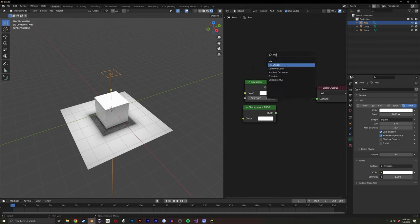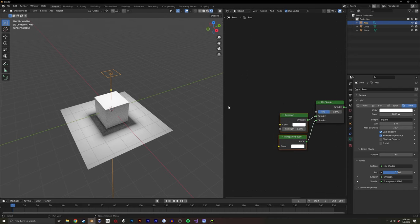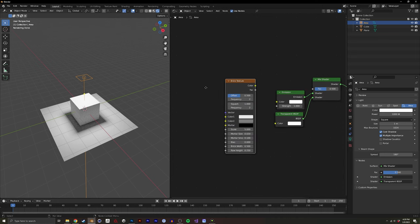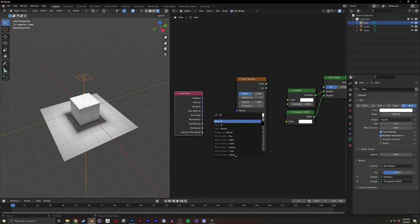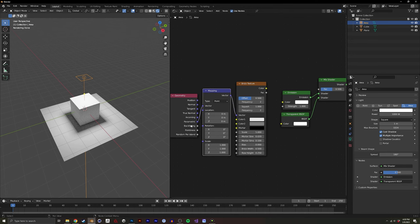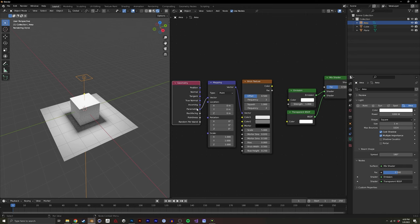Emission is already created. I'm going to add a mix shader to mix between these two. To create the grid, I want to use the brick shader — to me this is the simplest way to do it. Specifically with the area light, I'm going to use a Geometry node and use the parametric output, put it into a Mapping node, and put that into the vector. Because lights don't have UV maps, I'm using parametric.